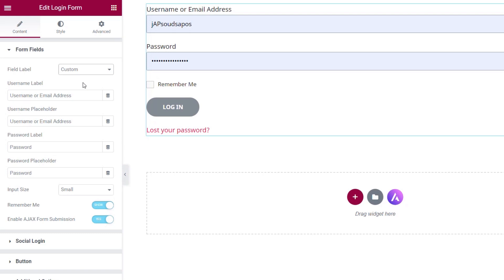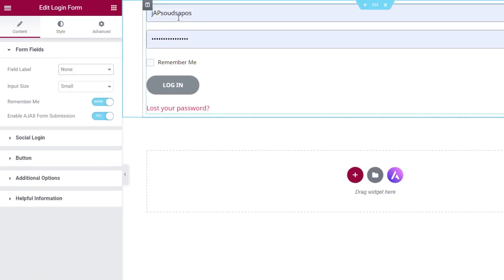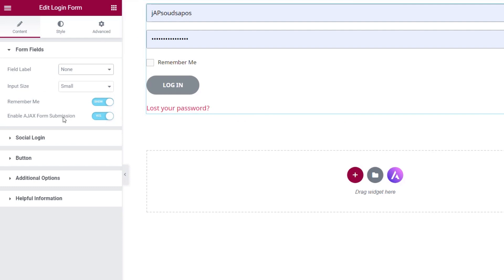Ajax form submission means we don't have to reload the page — any form submitted will do it on the same page with no refresh, giving a really professional, seamless look and feel to your login form. We also have the option for none, which disables labels and gives us normal fields with no labels whatsoever. We do still have the remember me and Ajax form submission options.